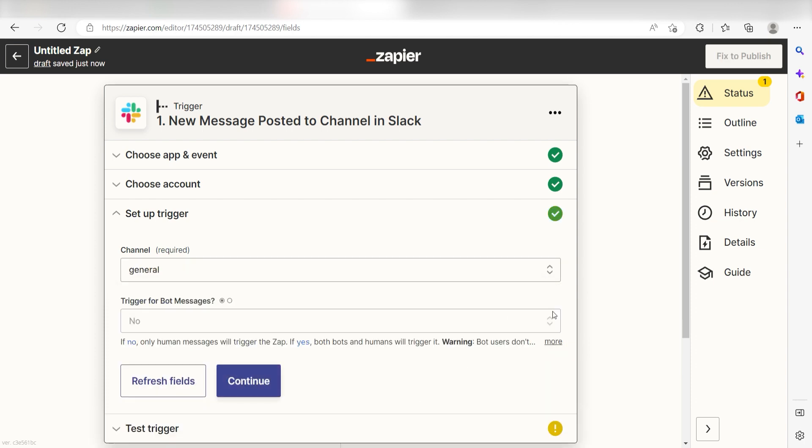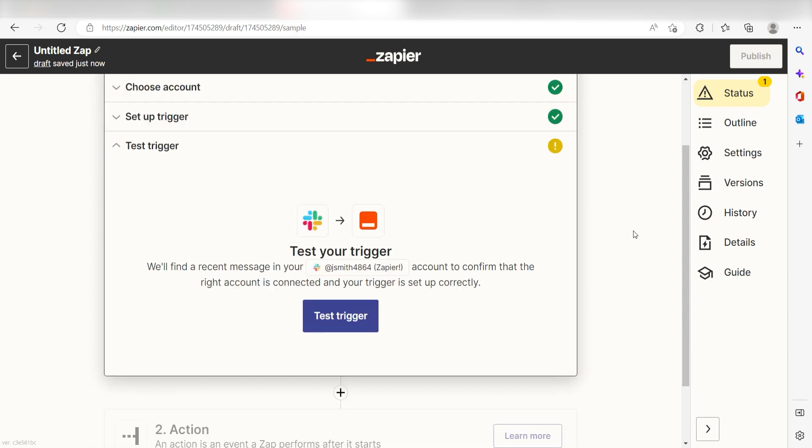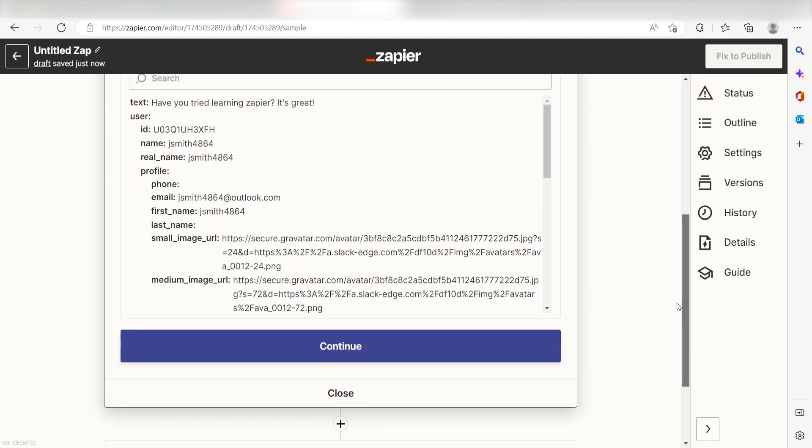In order to finish setting up the trigger, we'll need to pull in some example data. To do that, click Test Trigger. You're all set with the first step.